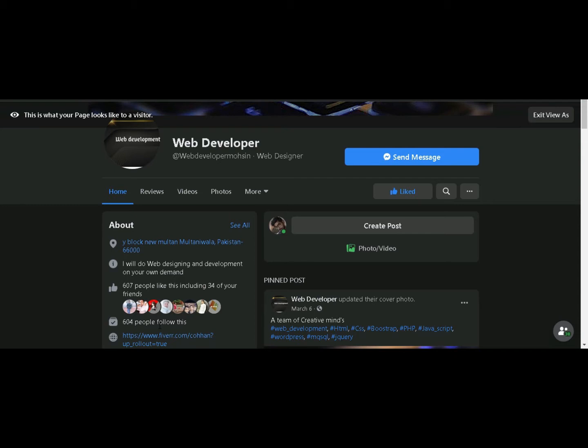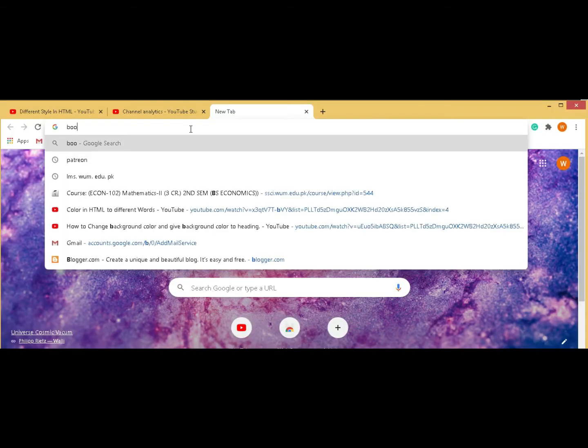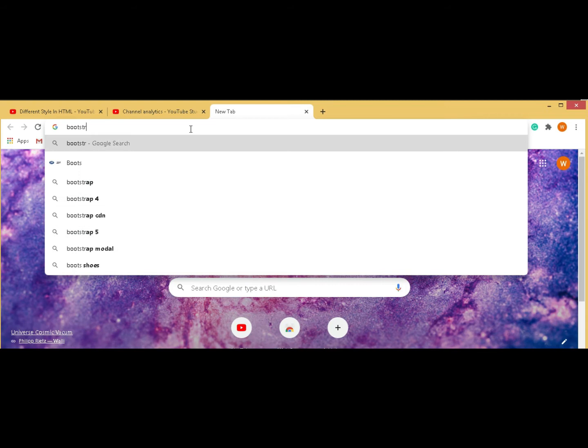Getting back to the lecture, we've completed HTML and CSS languages, but it's not enough. HTML and CSS are basic. Now we're moving to Bootstrap, which uses this structure.